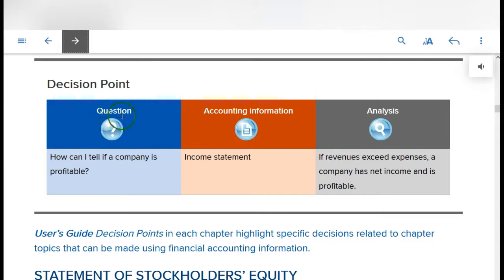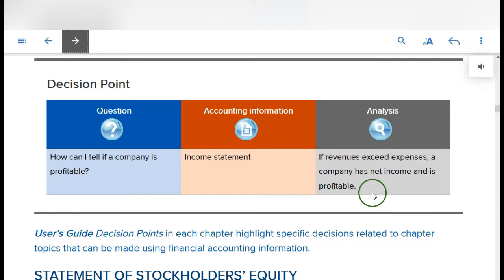How can I tell if a company is profitable? You look at the income statement. If revenue exceeds expenses, a company has net income and is profitable. If your expenses exceed your revenues, you have a net loss and are not profitable.